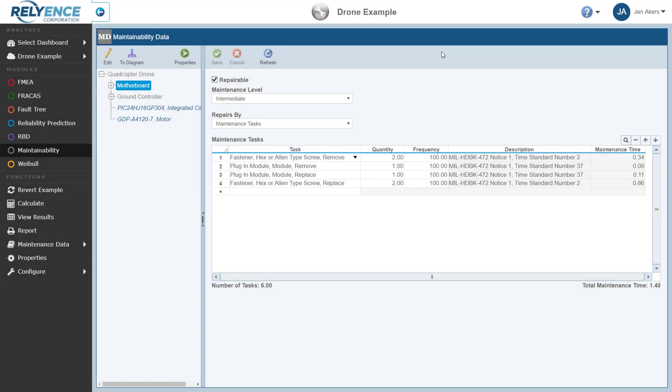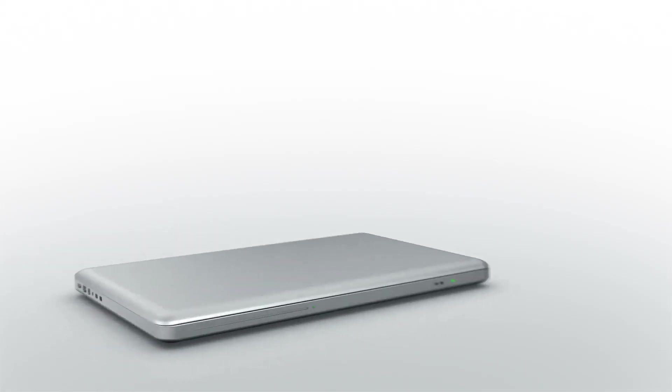This concludes this Getting Started with Reliance Maintainability Prediction tutorial. Thanks for watching. Please visit our website or contact us with any questions or to obtain pricing and purchasing information.